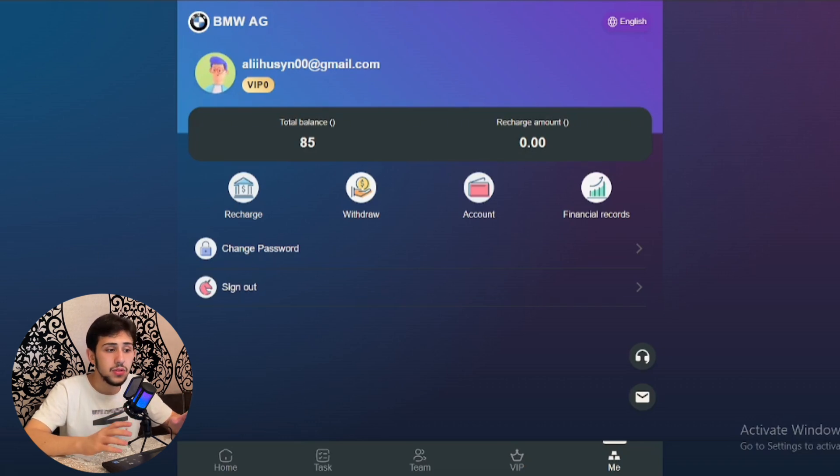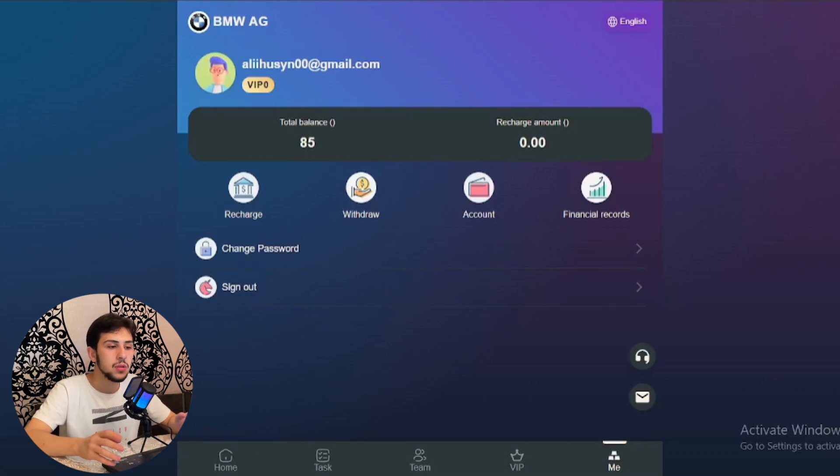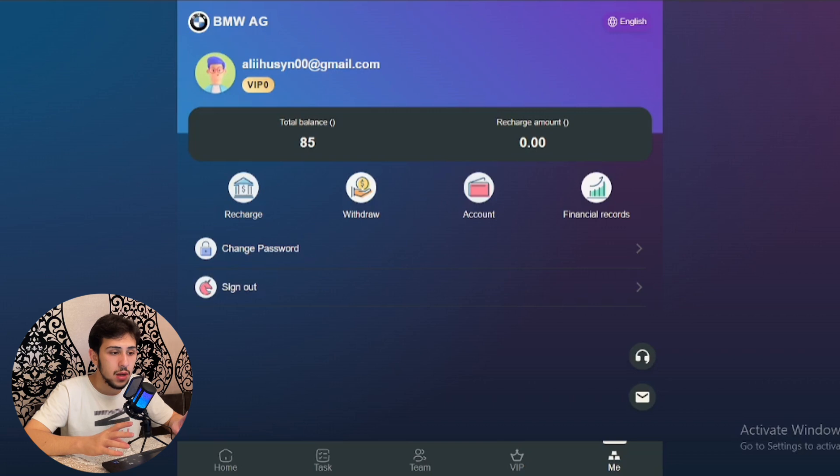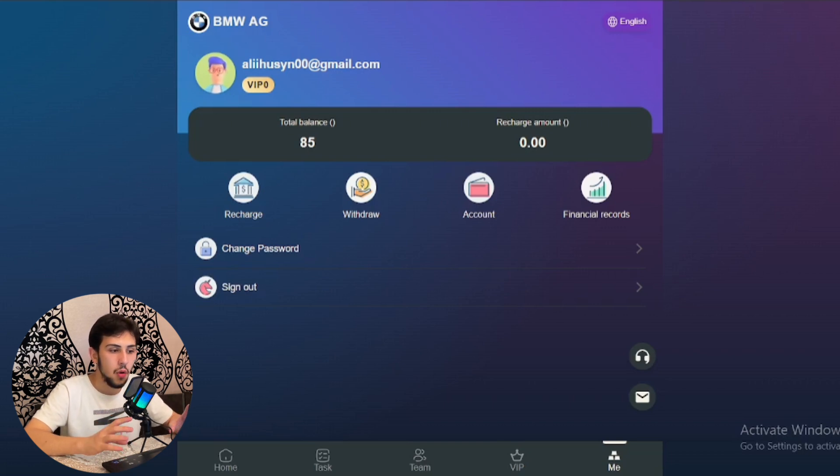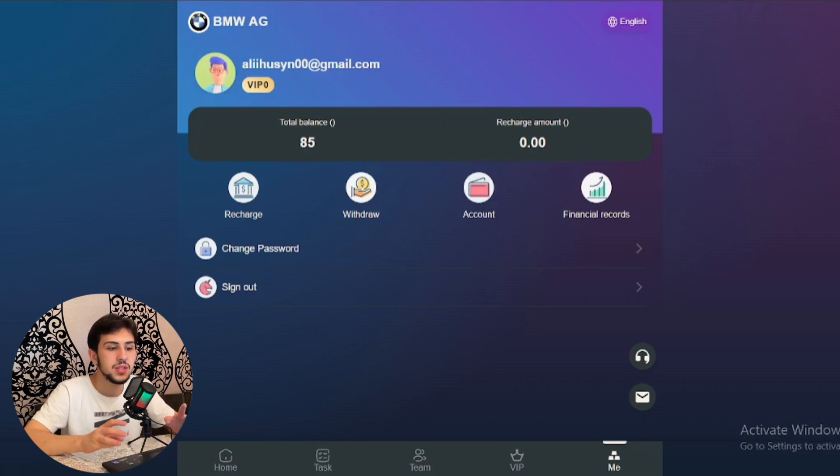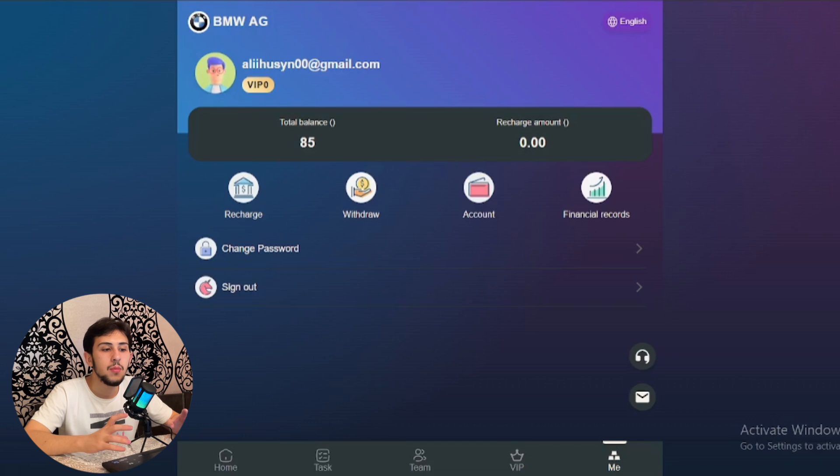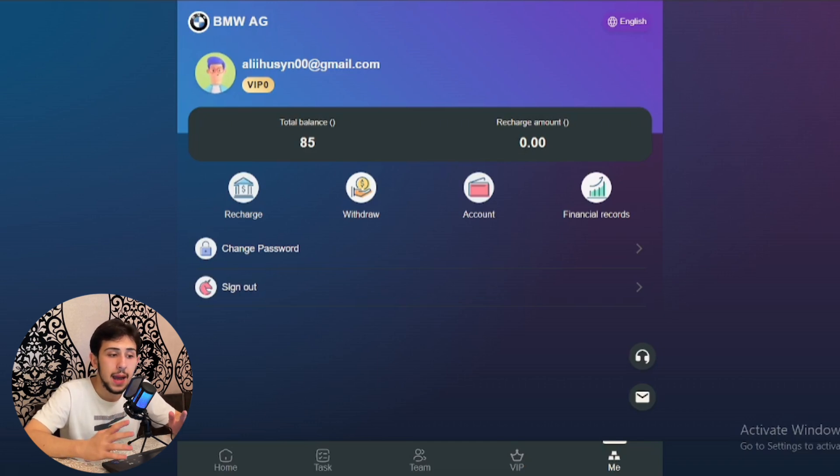All users who register using your invitation and recharge a total of $10,000 will immediately receive an iPhone 15 Pro, a Huawei Mate 60 Pro, or an equivalent system device. Phones are monitored and managed by Deutsche Bundesbank.